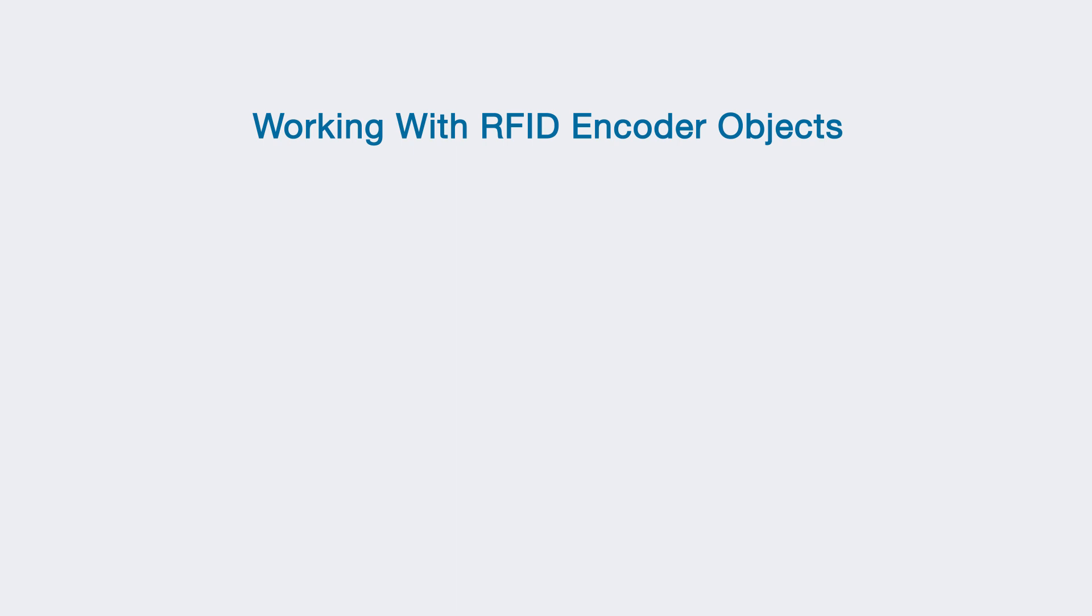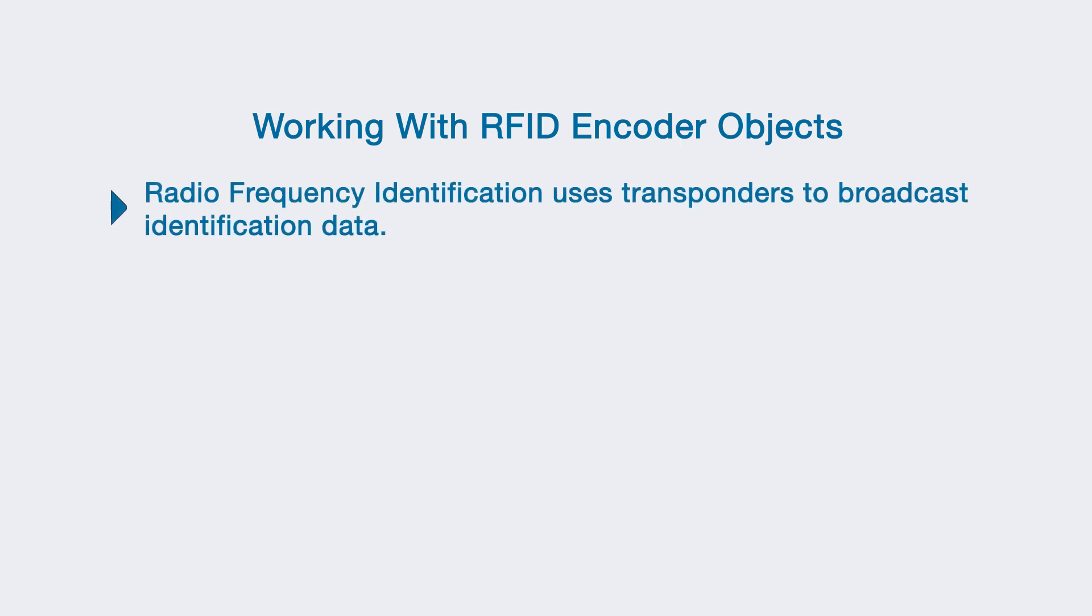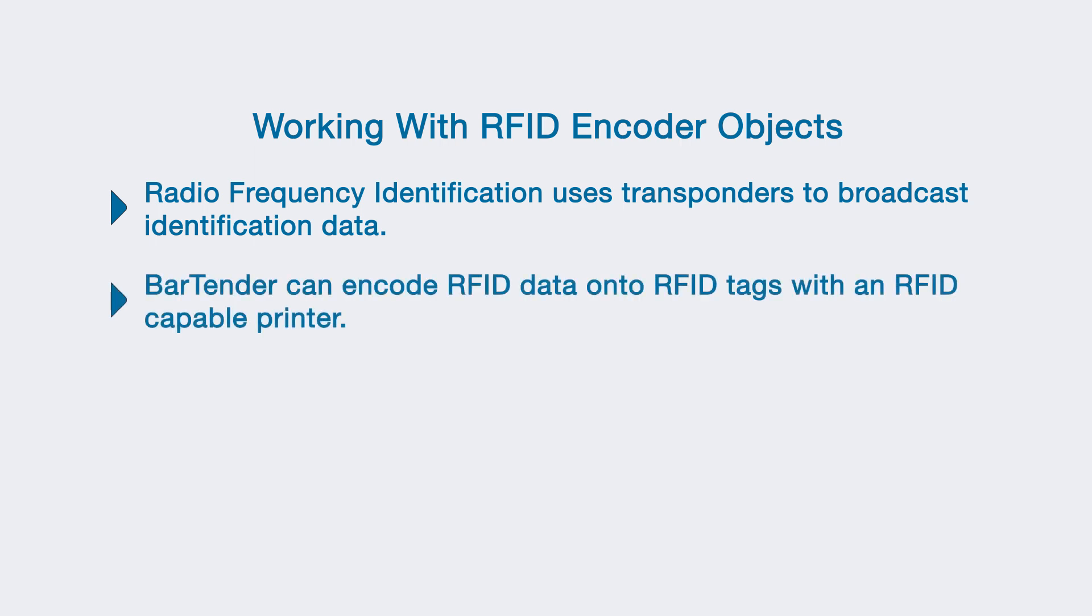In this video you will learn how to work with RFID. RFID or Radio Frequency Identification uses very small transponders to broadcast identification data. BarTender works with RFID capable printers to encode data along with printing text and data onto the RFID tag.